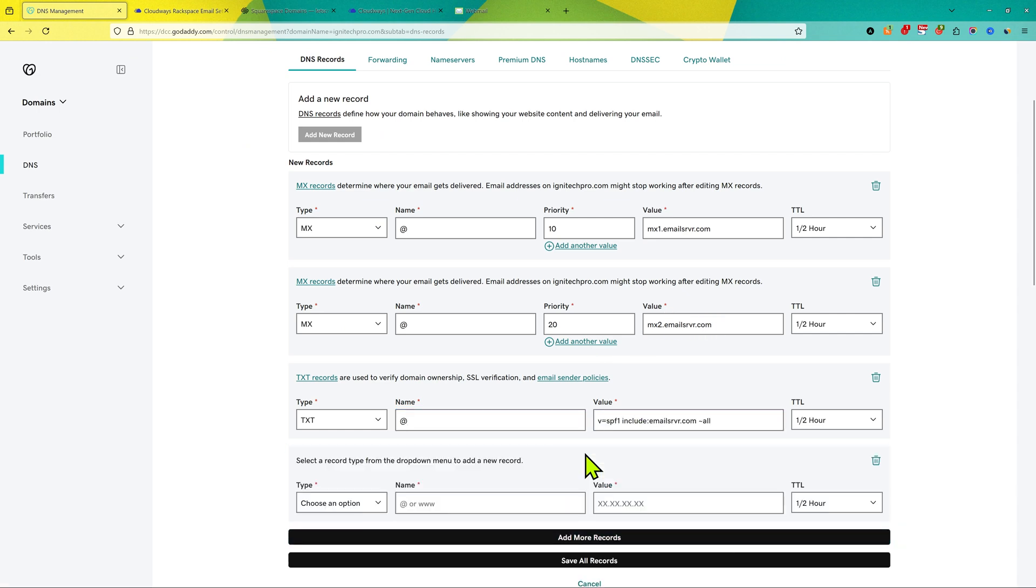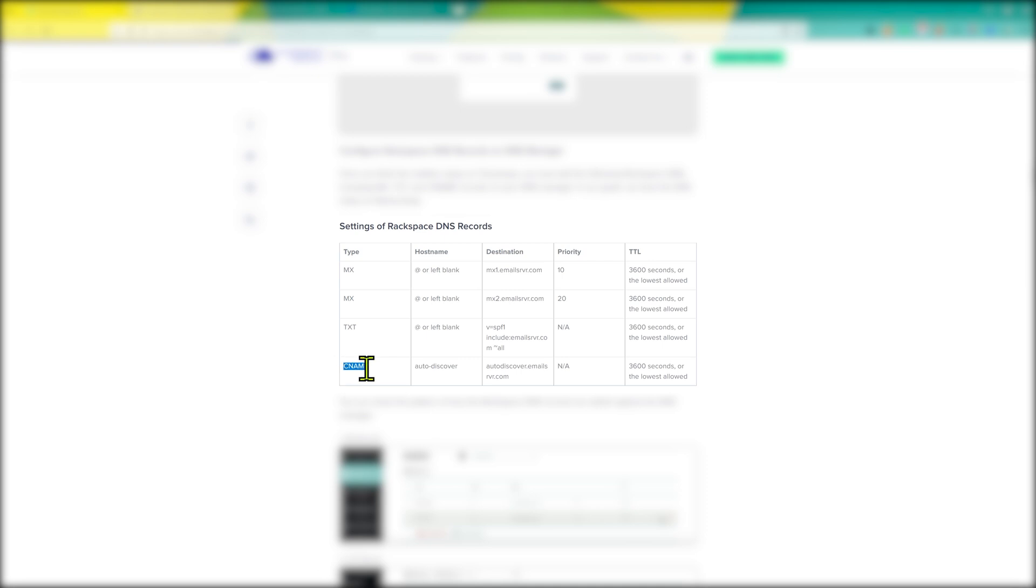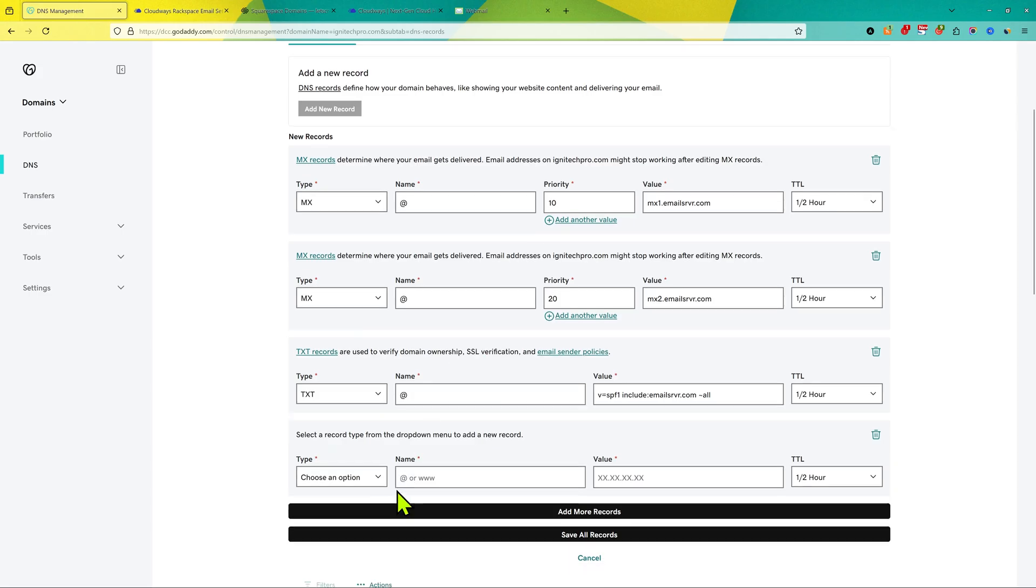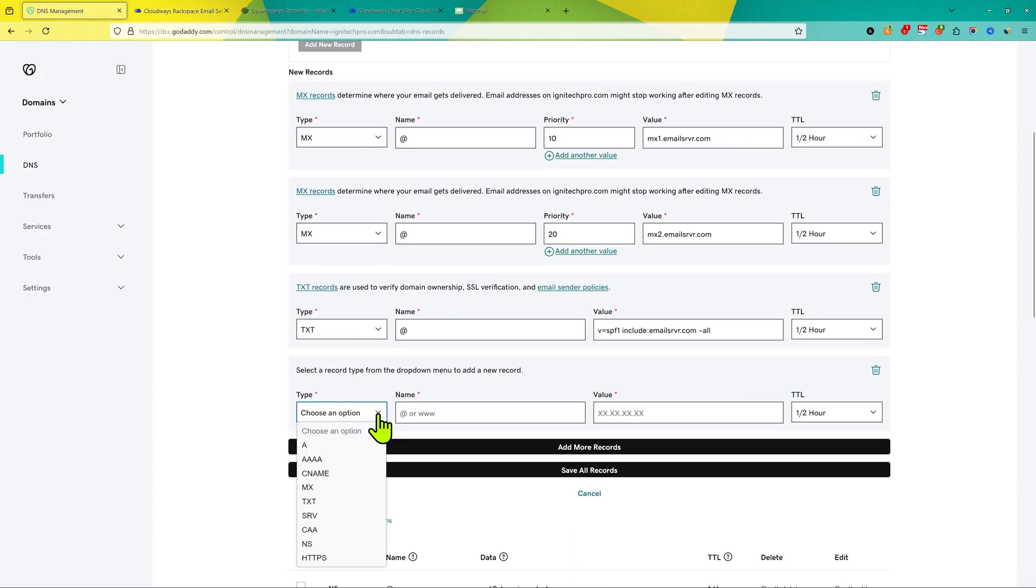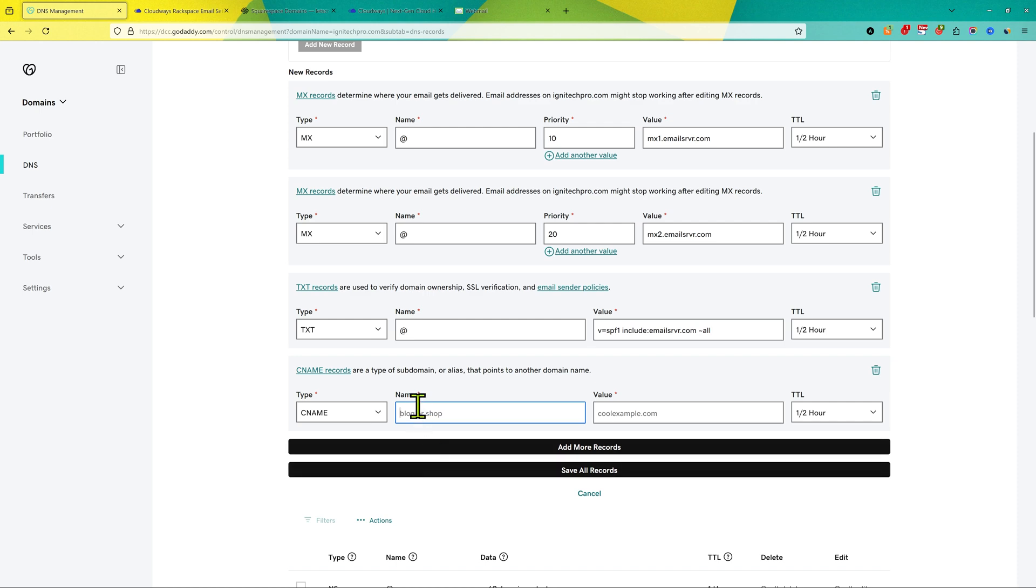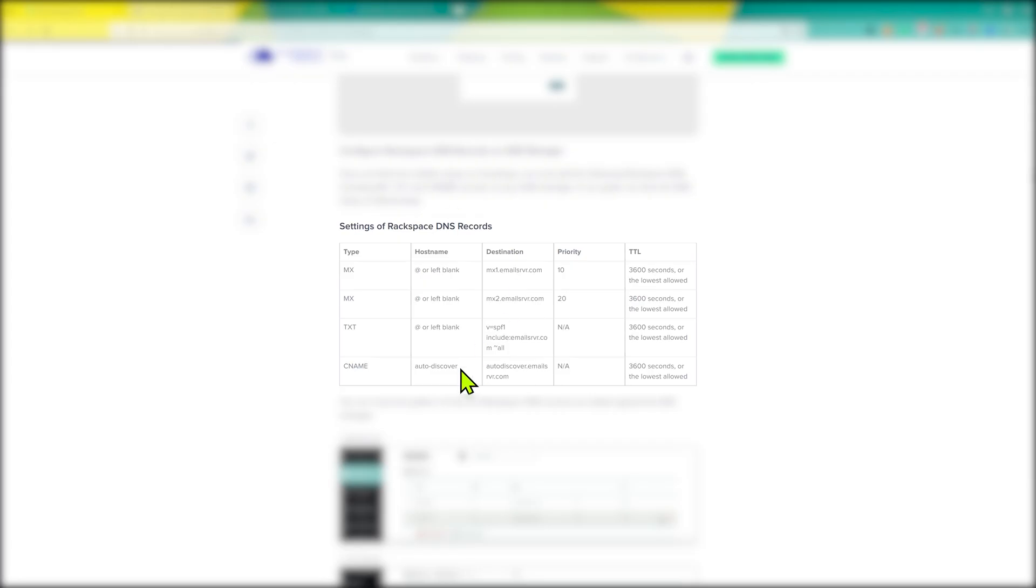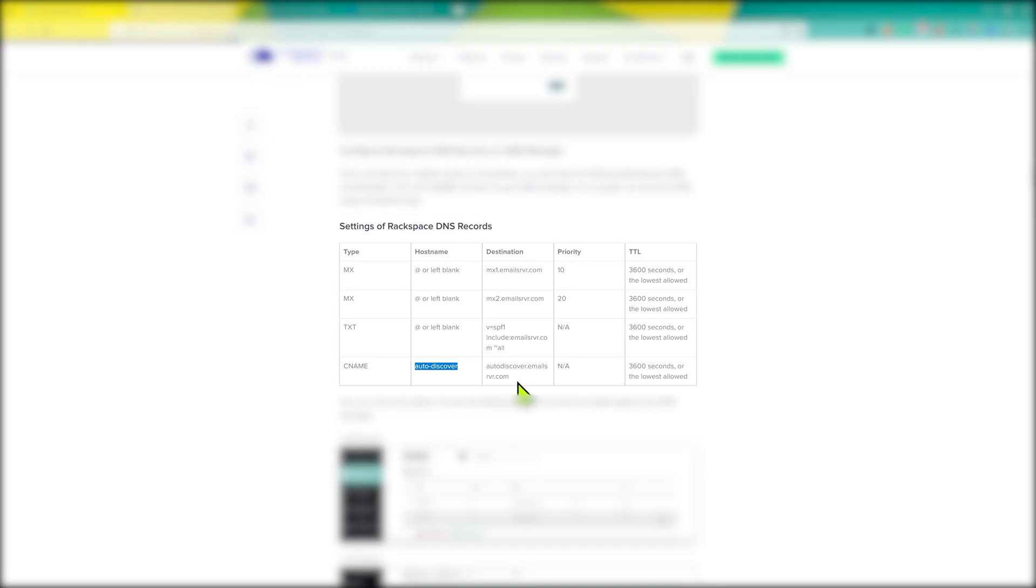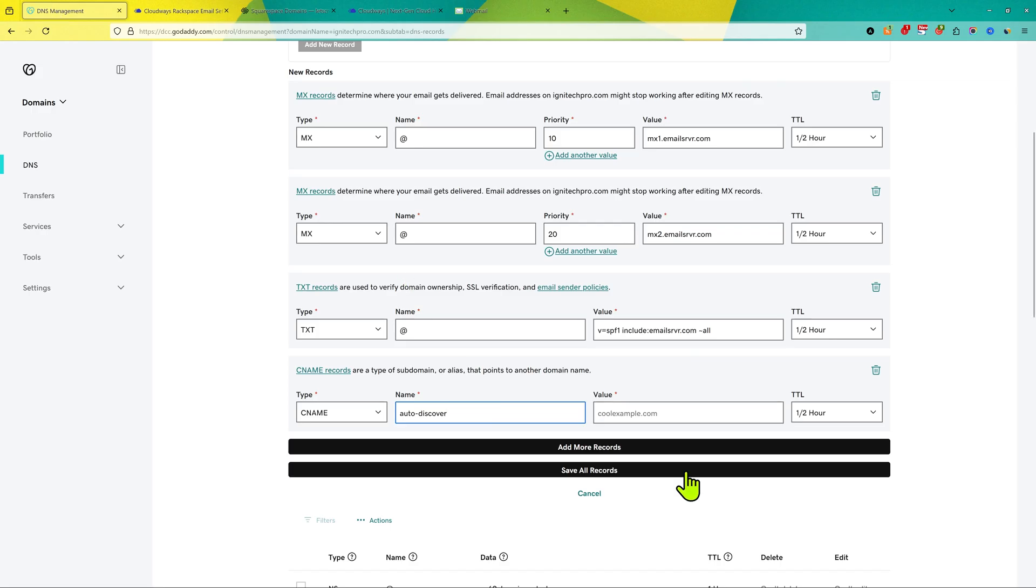Now click add more records and we'll add the last record which is CNAME. So I'm gonna go back here, and this time I'll choose CNAME here. This time in the name we're gonna add autodiscover, we're gonna add the name here, then we're gonna copy the destination. We're gonna paste the destination in the value and then save all records.